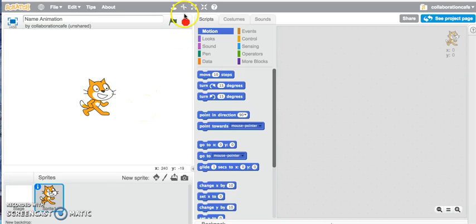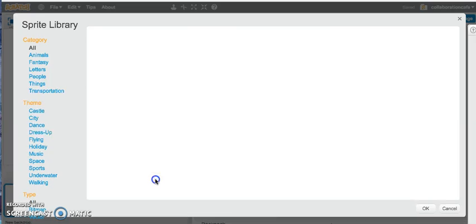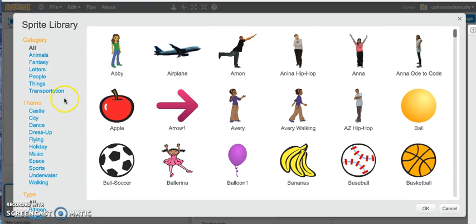First of all, let me get rid of my default cat sprite. I'll get rid of him and then I'll jump into my sprite library to look for some letters.